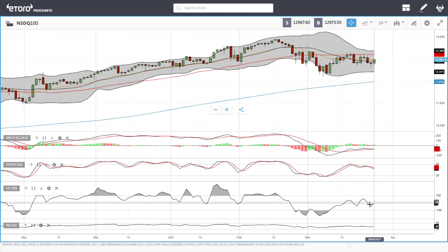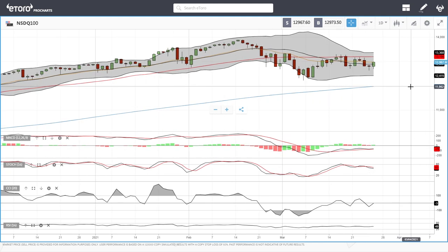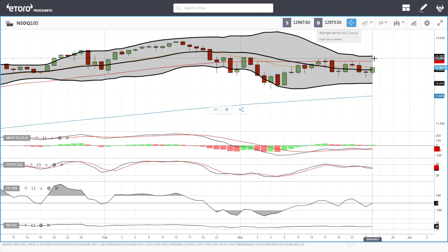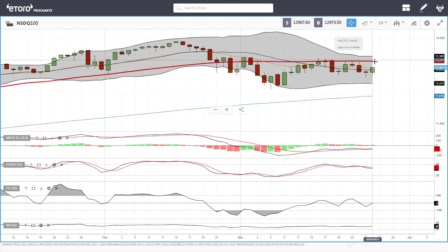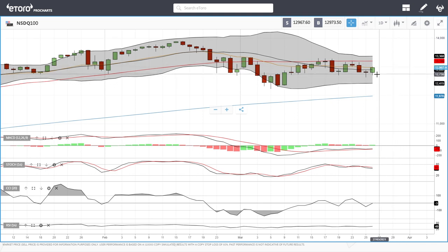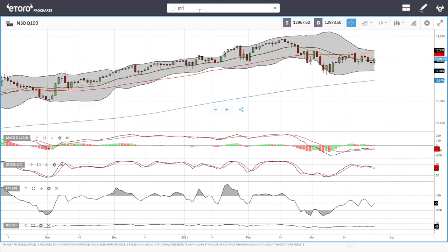Looking at the technical indicators, the RSI is technically a little bit bullish, the CCI is becoming bullish, the stochastic is bearish, and the MACD is still above the signal line but is flat. We need a green candlestick to break above the 50 moving average in order to go to 14,000, and probably to 15,000 in the long run. A break below the previous candlesticks opens the door to the very bottom of the bullish band and then to the 200 moving average. So let's look at the German DAX.